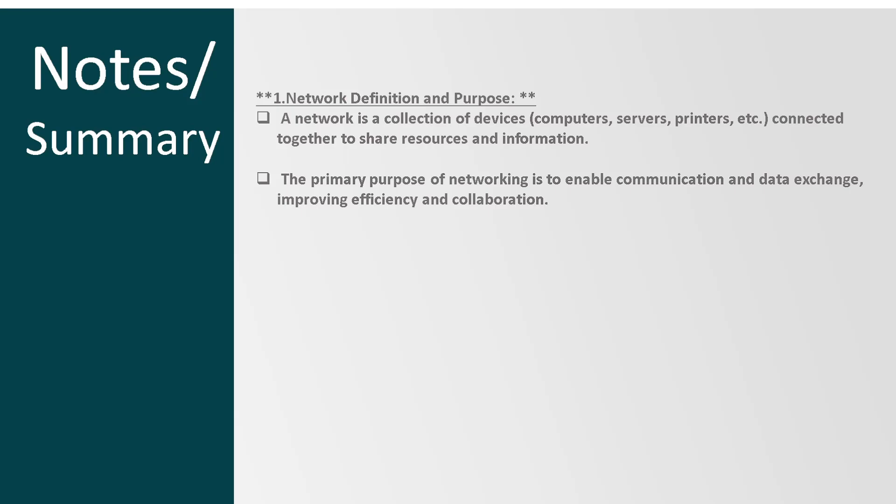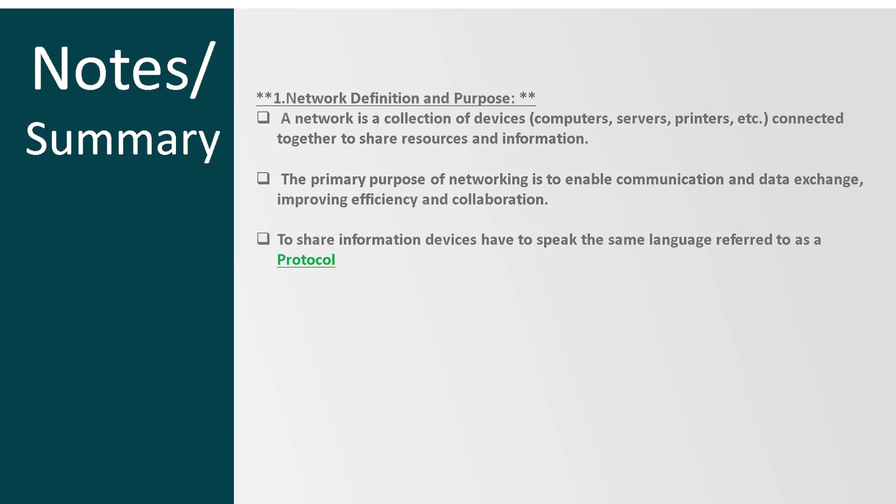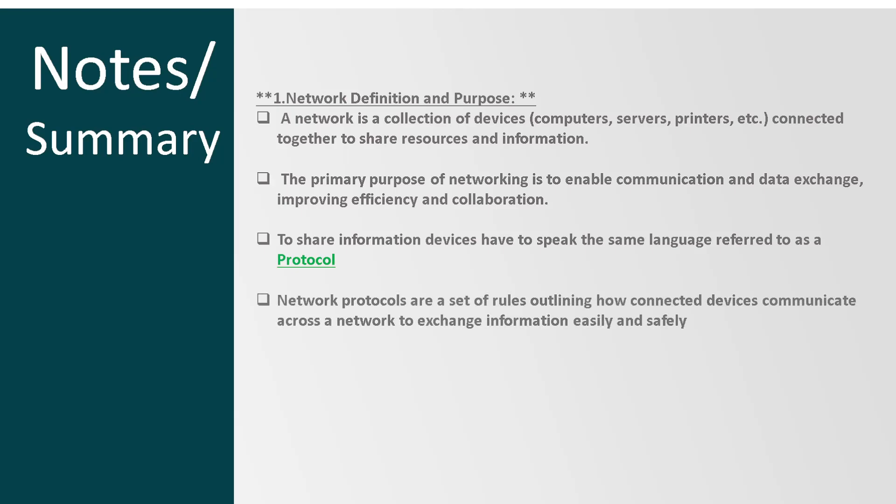This helps us communicate different devices together to exchange information effectively. For these devices to effectively connect with each other, they need to speak the same language, which is referred to as a protocol. A protocol is simply a set of rules outlining how devices can communicate across a network and exchange information easily and effectively.